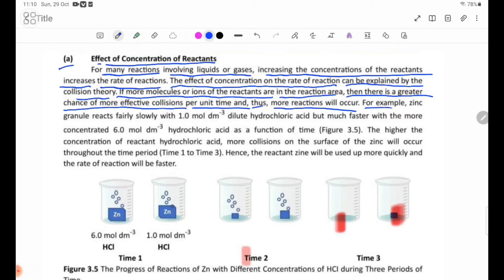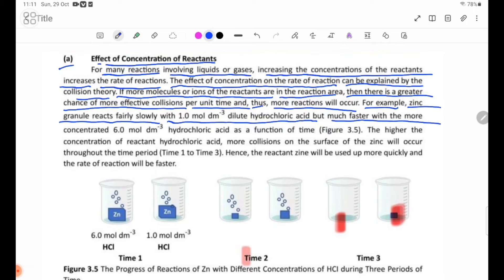For example, zinc granules react fairly slowly with 1.0 mol/dm³ dilute hydrochloric acid, but much faster with the more concentrated 8.0 mol/dm³ hydrochloric acid, as observed as a function of time.